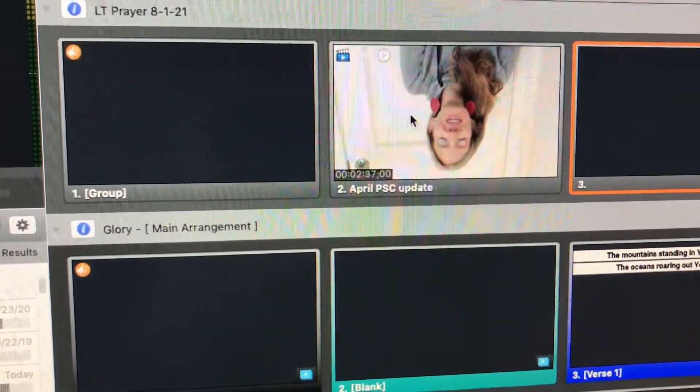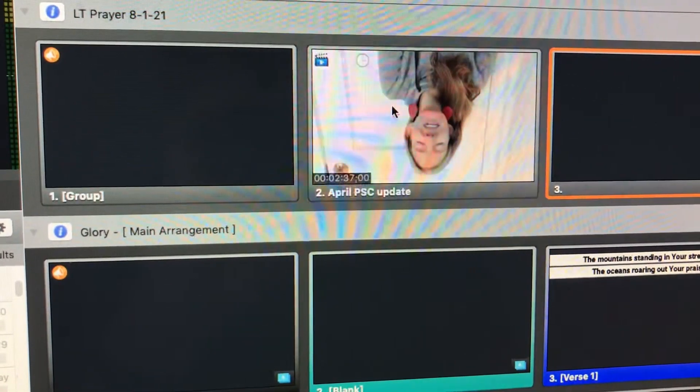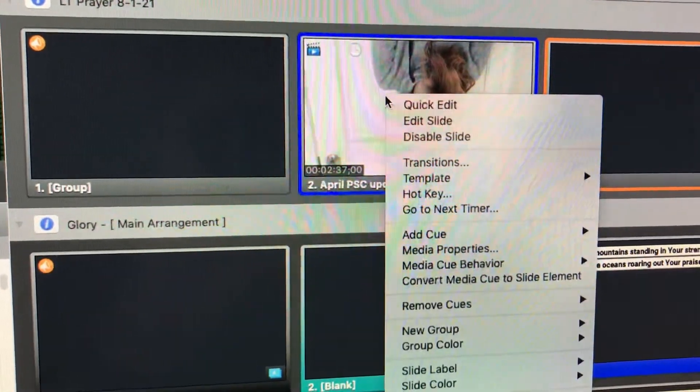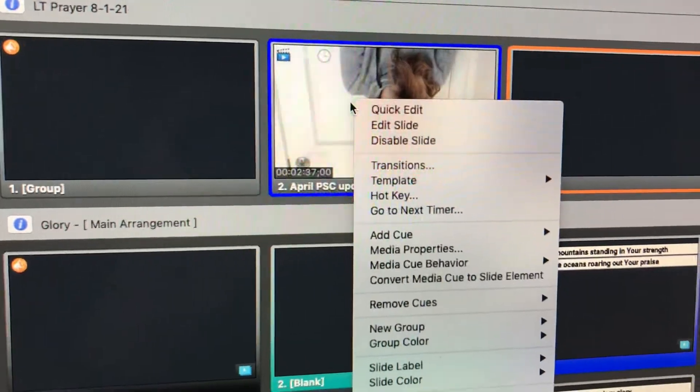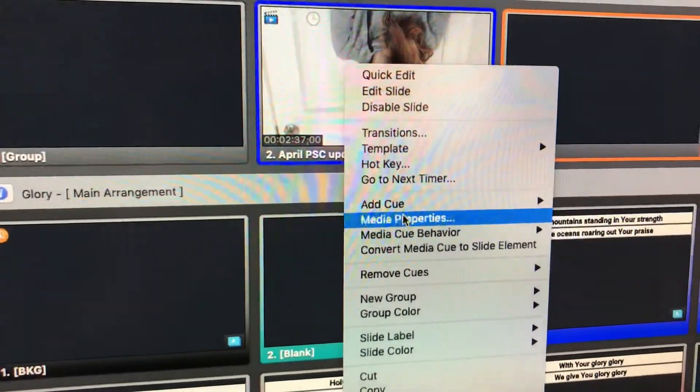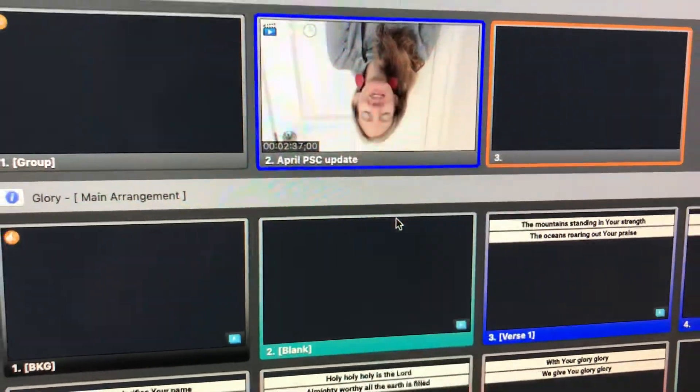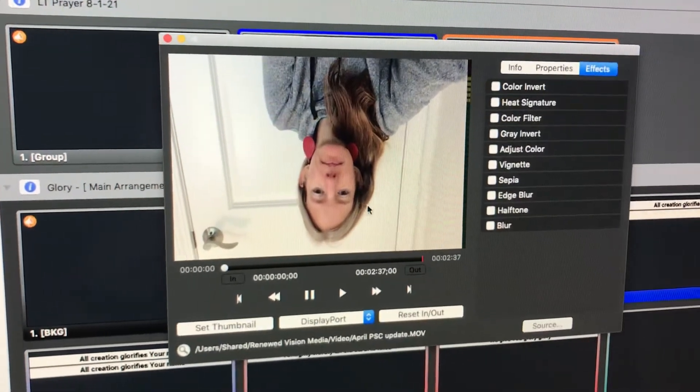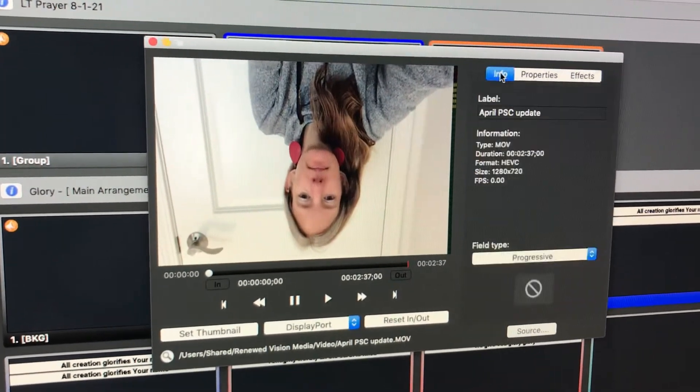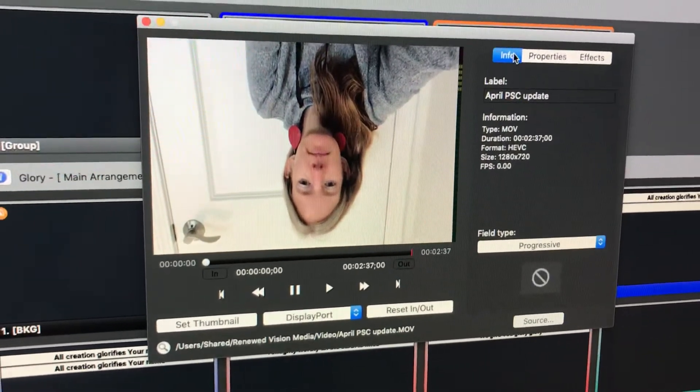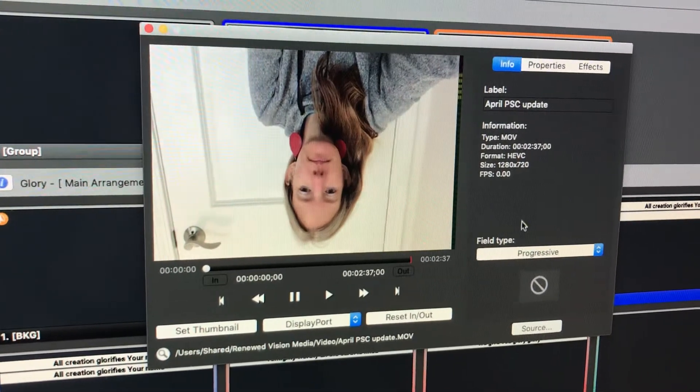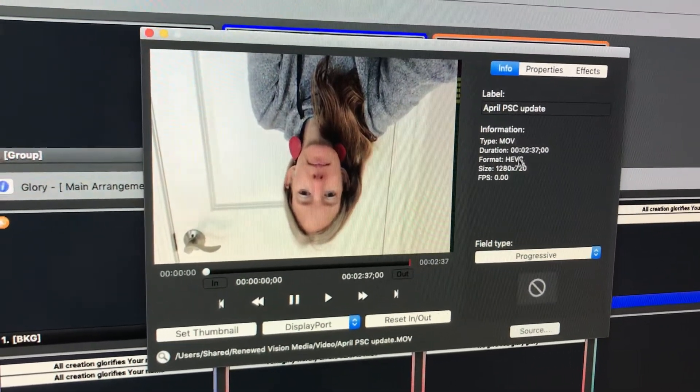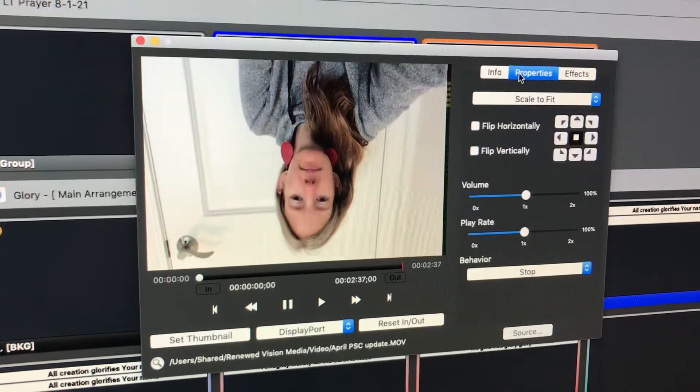Now we want to edit this video and make the video not upside down. To do that we right click on the slide that contains the video. We go to media properties. This opens up a handy dandy little window. Let's start with the info tab. The info just tells you the file name and all this stuff. Not really much to mess with there. Properties is the big one.